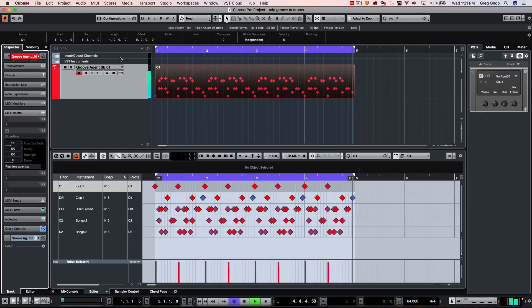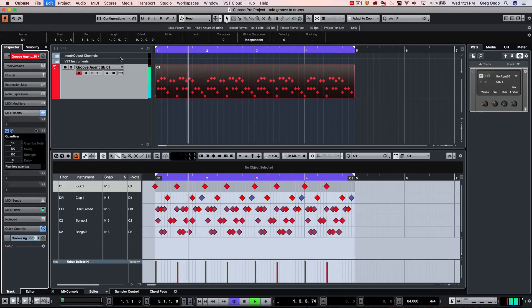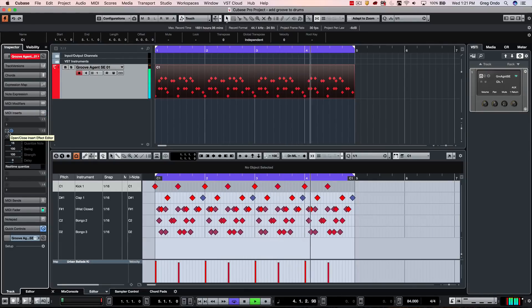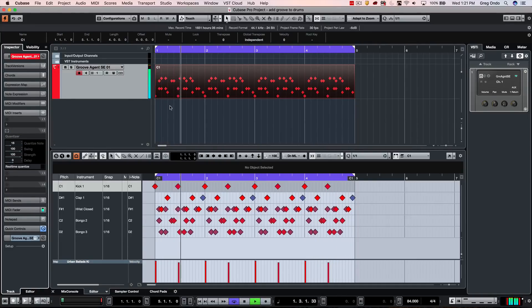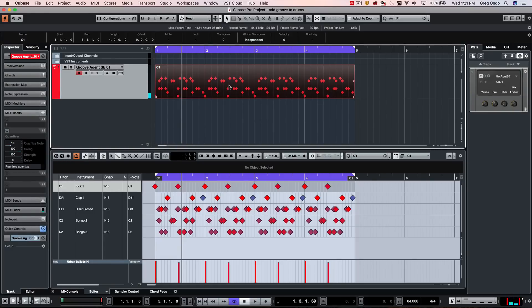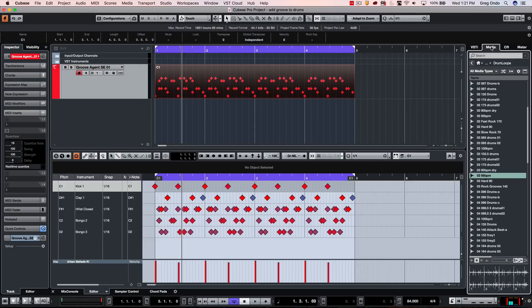I'll undo that. When I redo it, the plugin itself automatically turns off and disables. So let's say I like that particular feel, but now I want to match it up with a drum loop. Let's go to Media Bay on the right-hand side and look for some different drum loops.